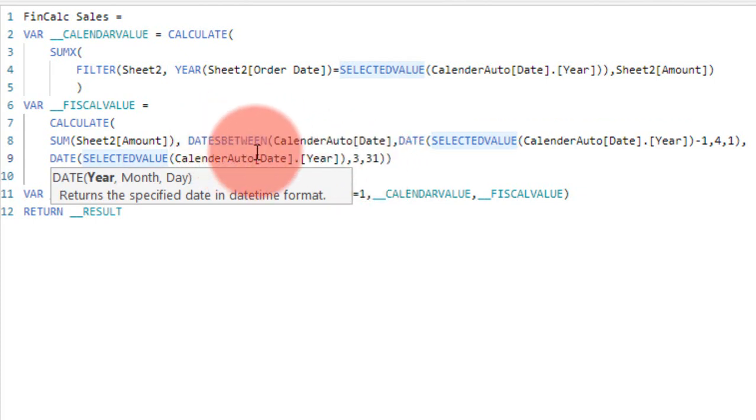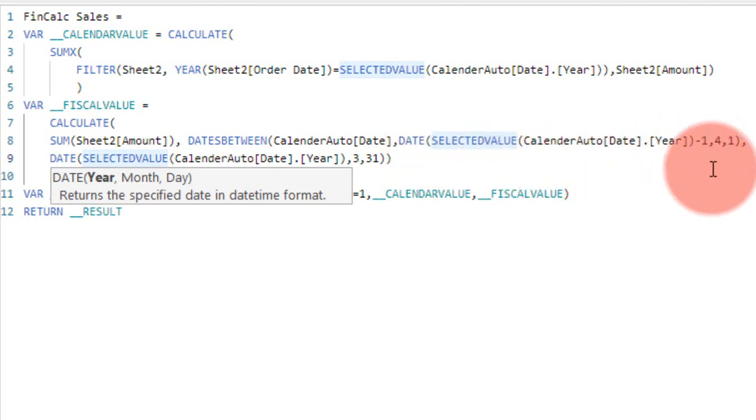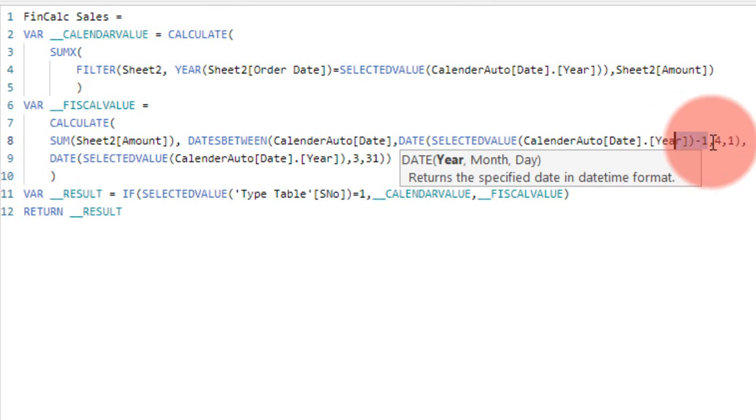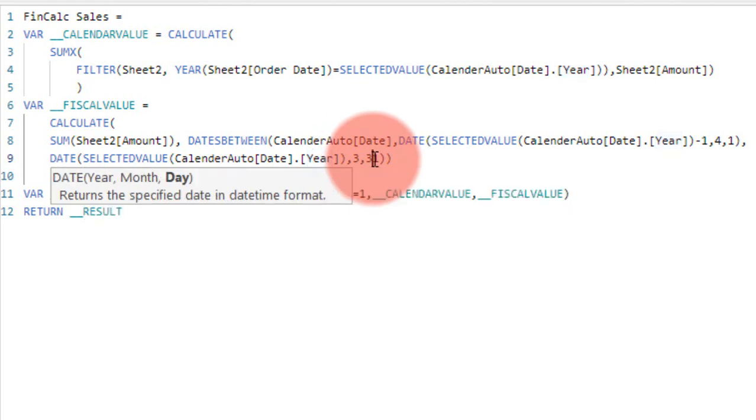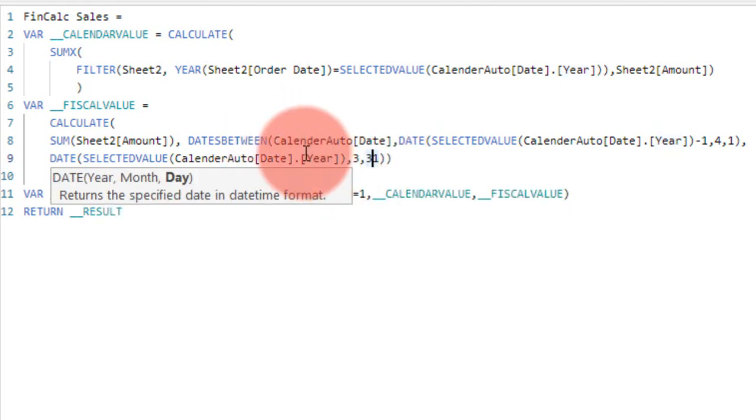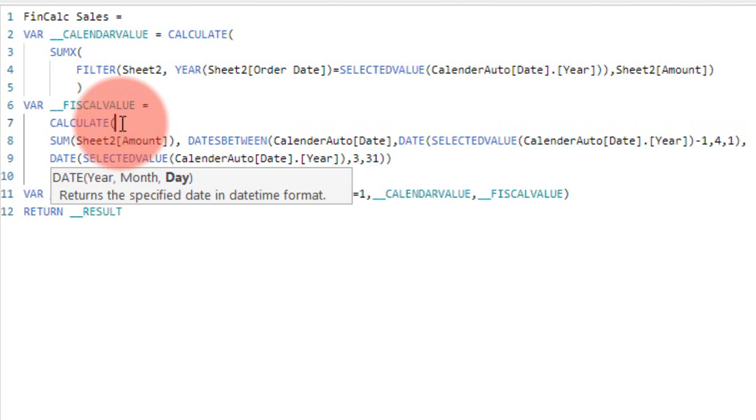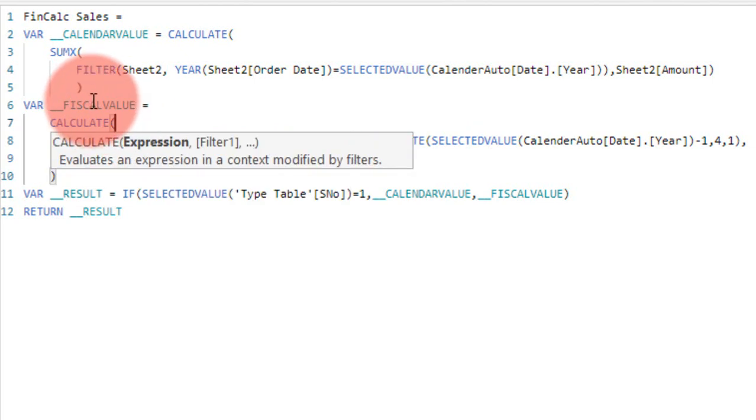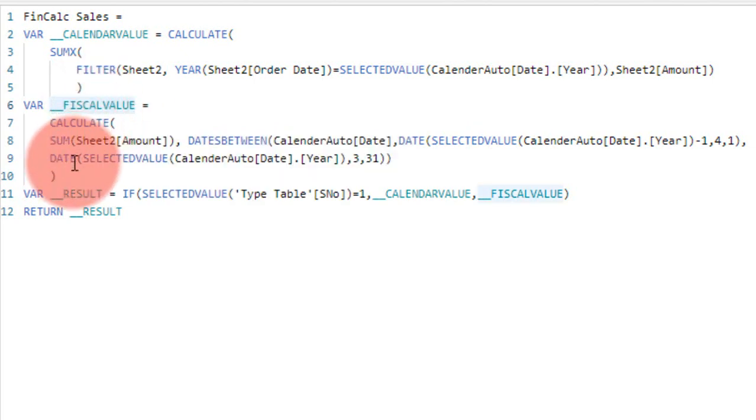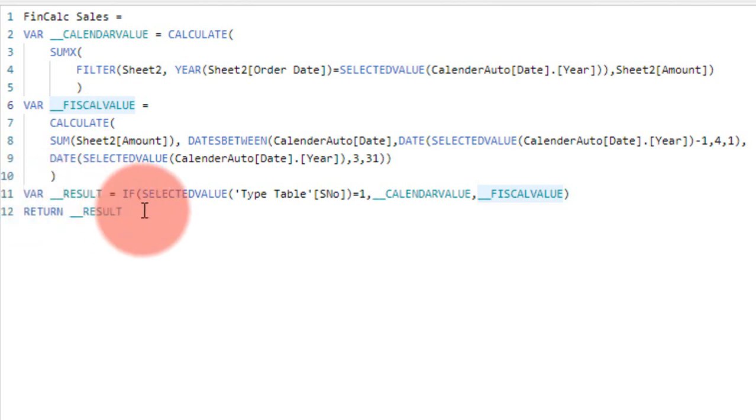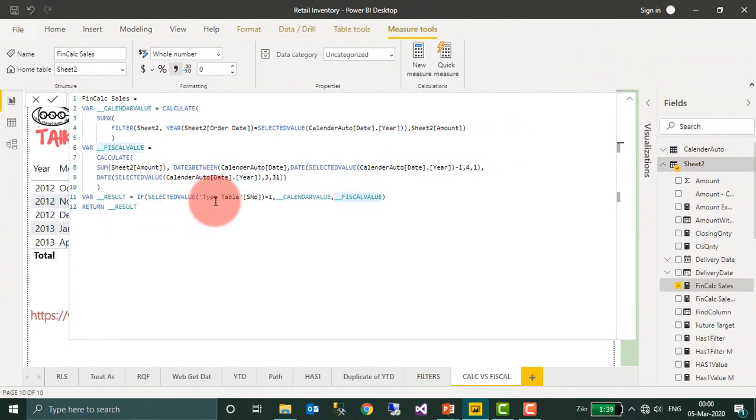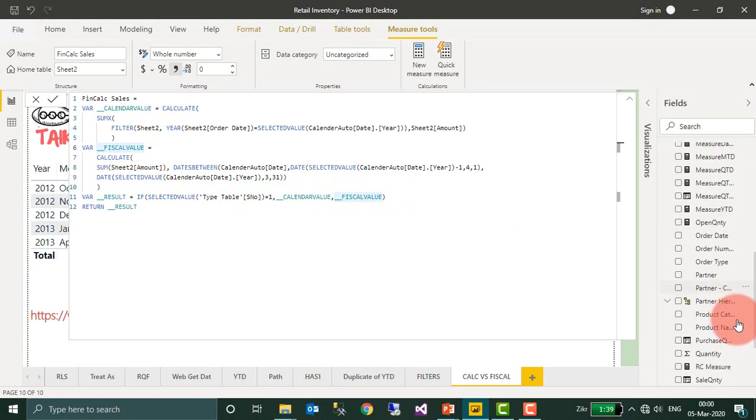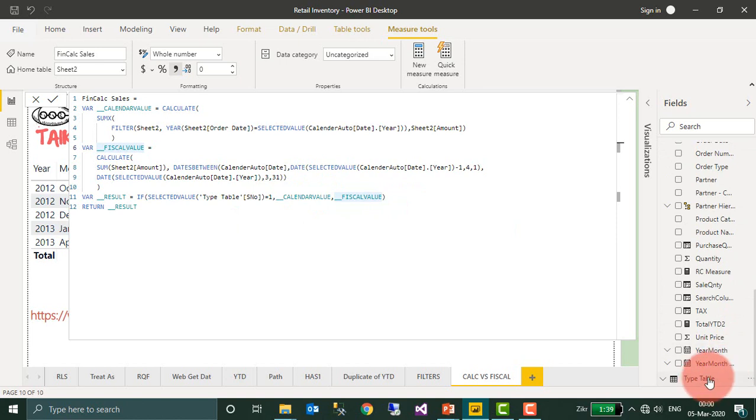And end date is user-selected year, comma 3, 31, that is March 31st. So what will happen is if the user selected 2013, then this will give the result of April 1st, 2012 to March 31st, 2013. And the date difference between these two, it will extract the sales amount value for the financial year.